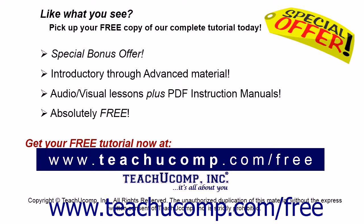Like what you see? Pick up your free copy of the complete tutorial at www.teachucomp.com forward slash free.